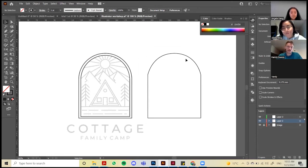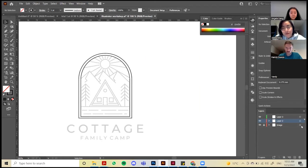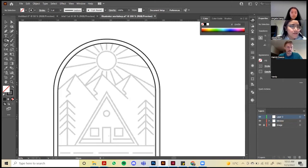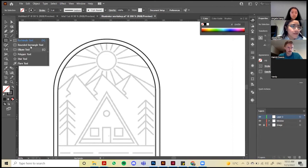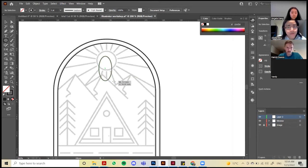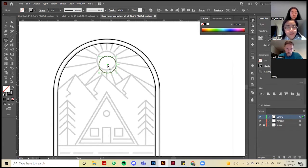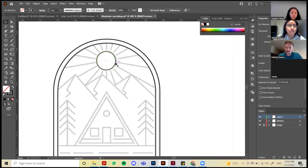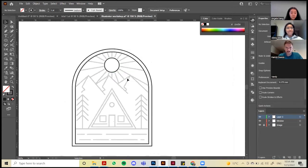Rename this layer to 'window.' Now we'll draw the sun circle. To get your circle, right-click for the Ellipse tool. Press Shift again to make sure it's a perfect circle — without Shift it goes out of proportion. Then press V to go back to your selection tool and move it to where the sun is.